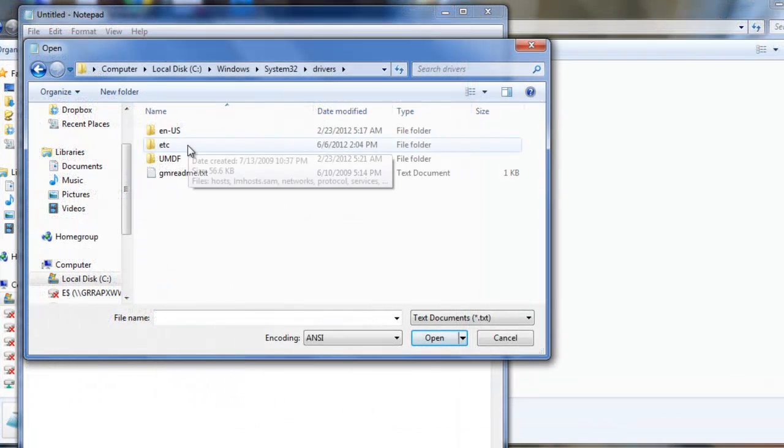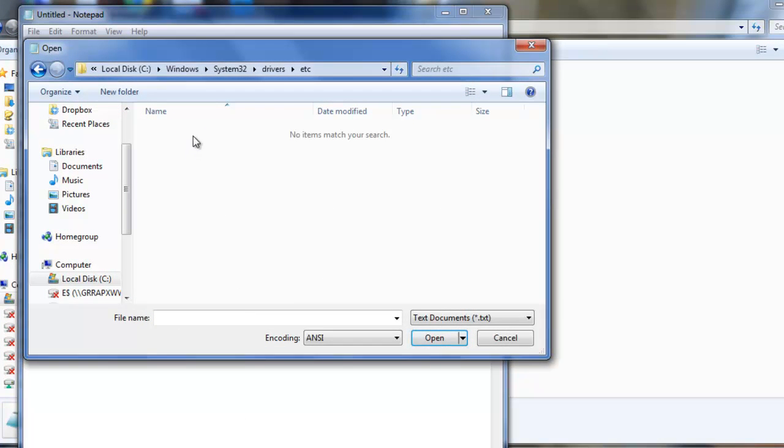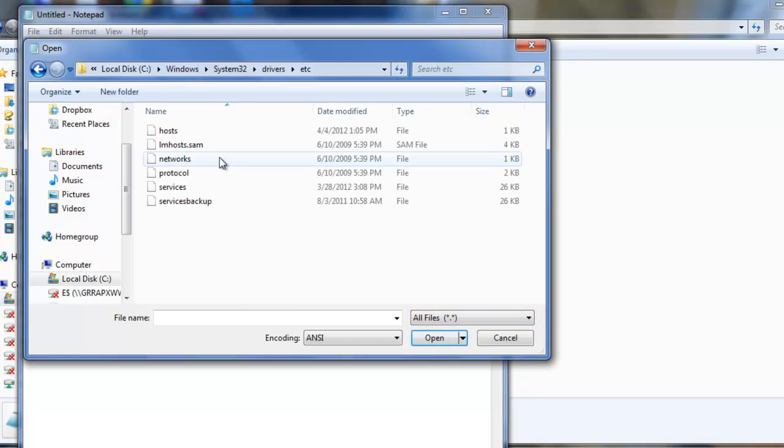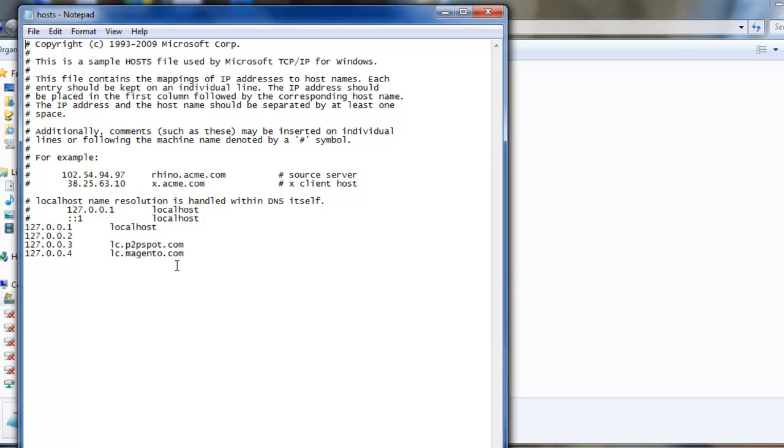And you know how to change the Windows host file hopefully. It's system32, drivers, etc within the Windows machine, and you'll see that 127.0.0.4 is set up there.